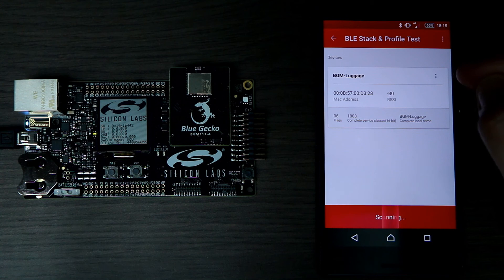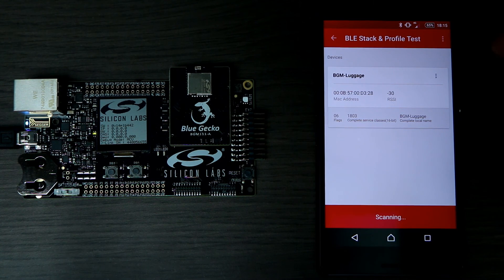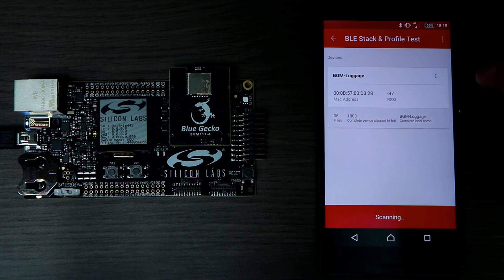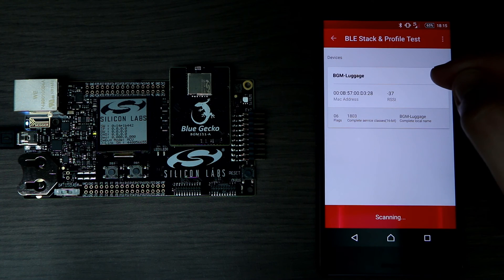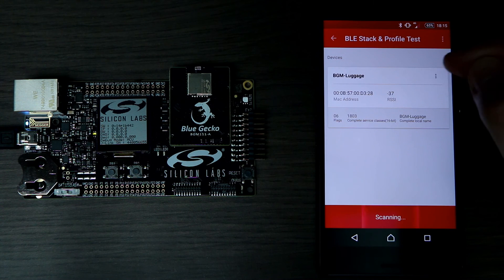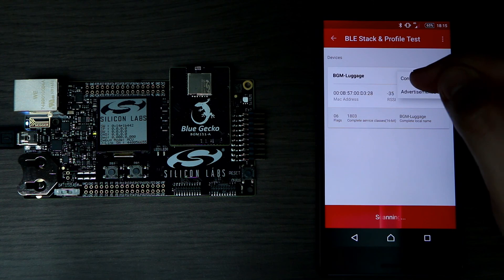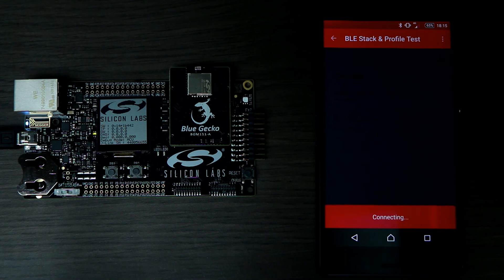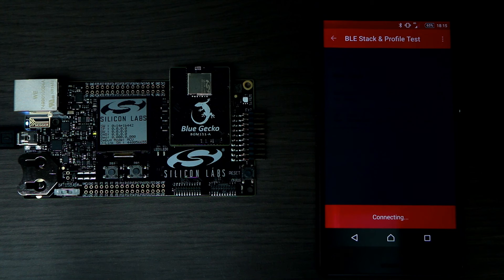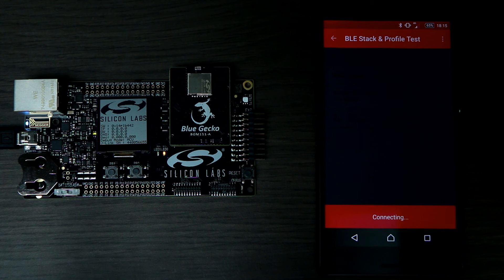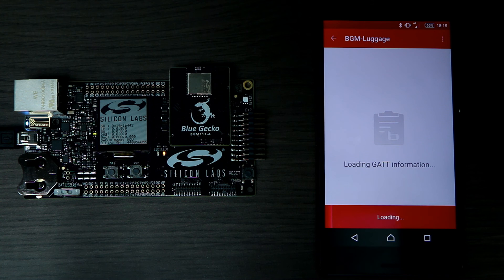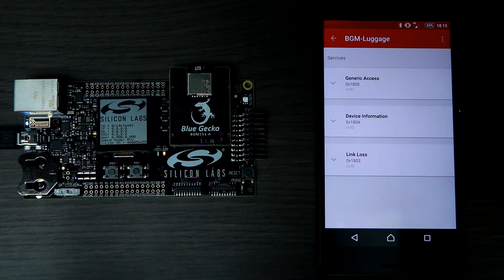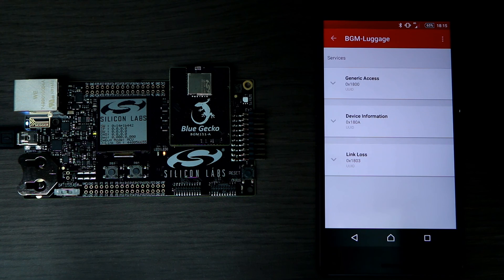Now we're going to have a look at the list of services. I'm going to click on the three dots. Connect. Connection takes just a few seconds. Loading GAT information, and here we go. Note that LED0 has been turned on.